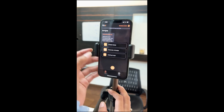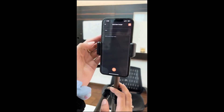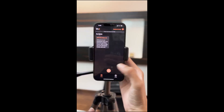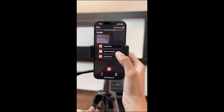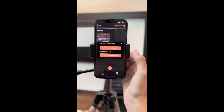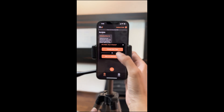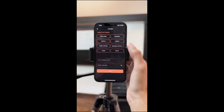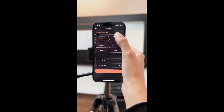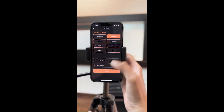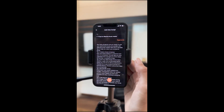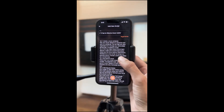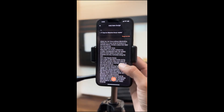You can either add your own script manually or generate using AI and have it displayed right on your screen. If you have a topic but can't write the script, let AI generate it for you. Just type in your topic and watch the magic happen.